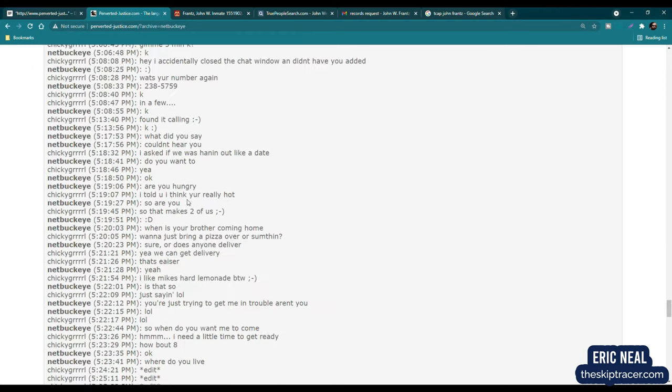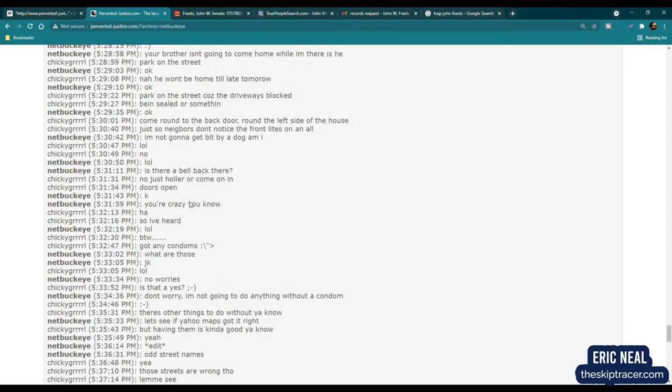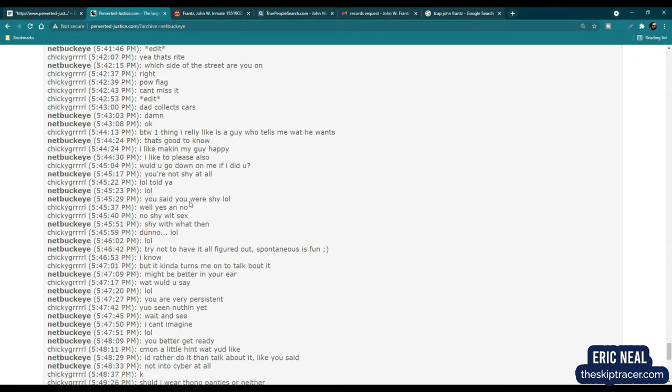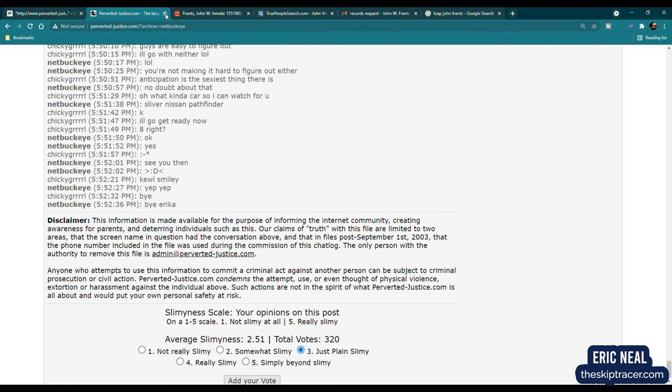Okay, so here it is right here, 238-5759. He did give his phone number. I had to look up his area to find out the area code, and there was only one area code in the area, which is 937. So that's about all the good information that I got from the chat log. Obviously, people will lie in the chat log all the time, so I want to be careful on what information I'm looking at.